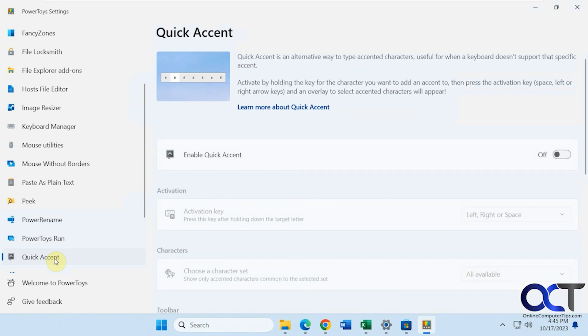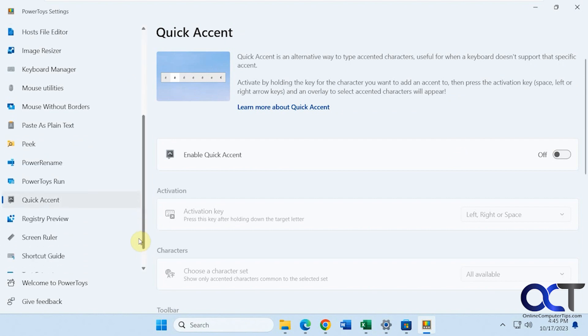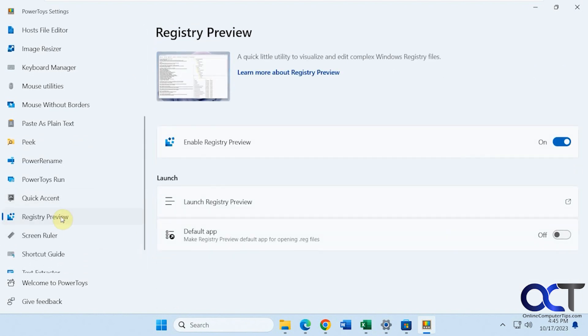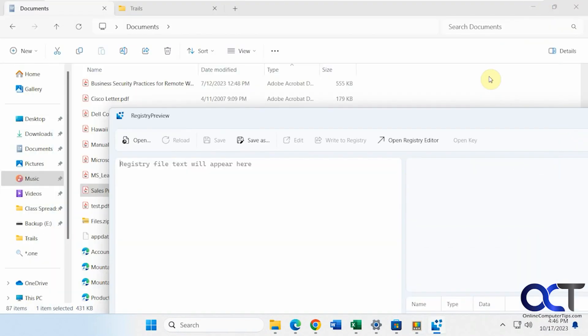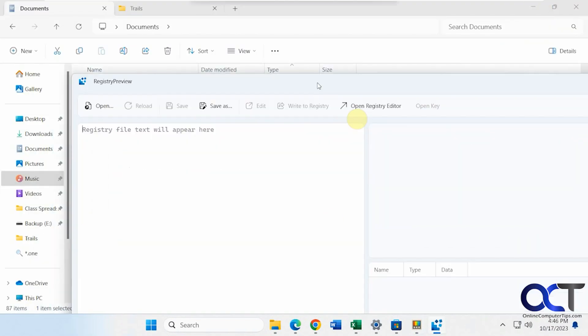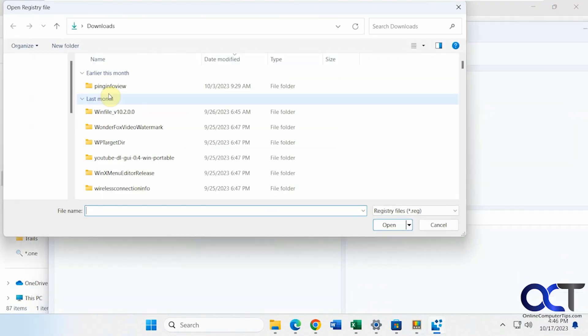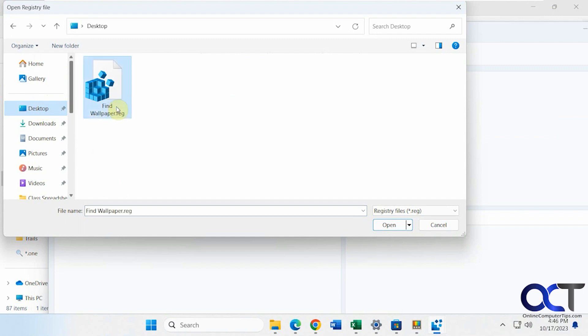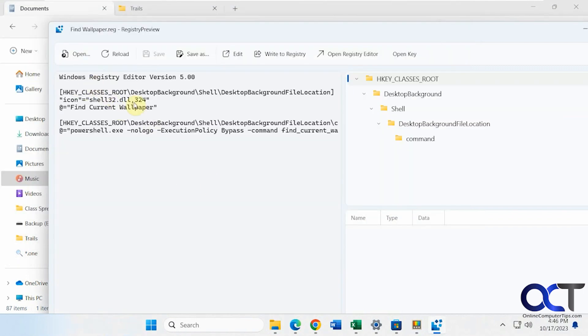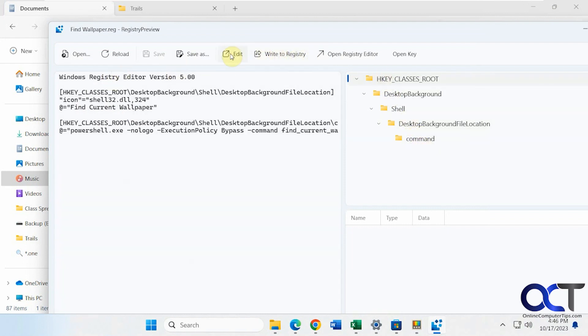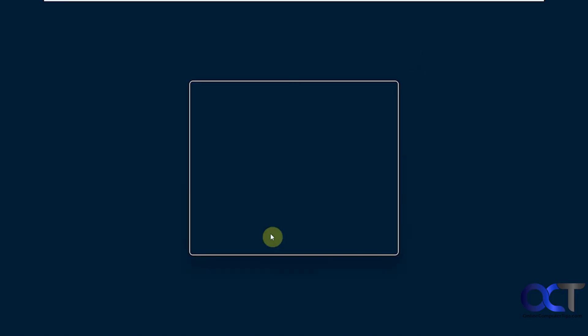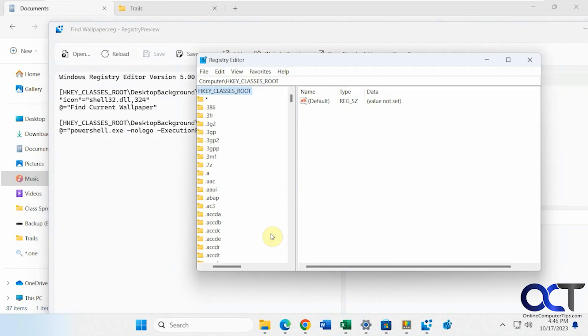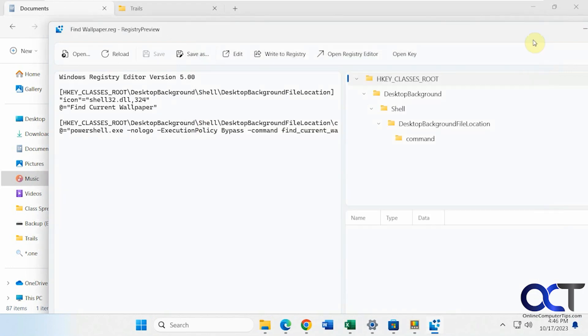Then we have Quick Accent. So if you need to type accented characters, you can check this out. It's off by default. A registry preview. This is kind of nice if you're doing a lot of registry edits. So you just launch it. It'll kind of show you what the registry file is going to do. So let me open a file here. So here's the contents of the registry file and here's where it's going to be placing the items if we were to import it. So you could write it to the registry. You could edit it, open the registry editor, open the key, and take you right there, just like that.